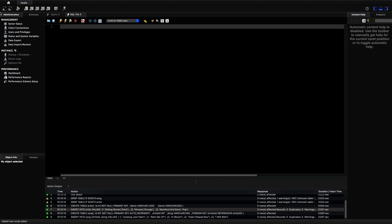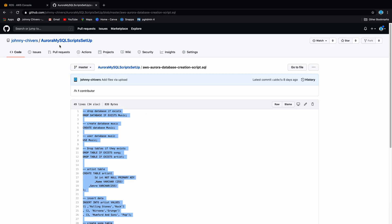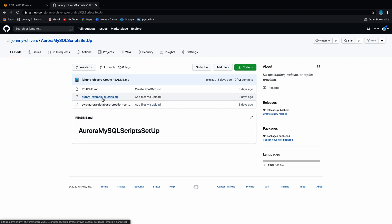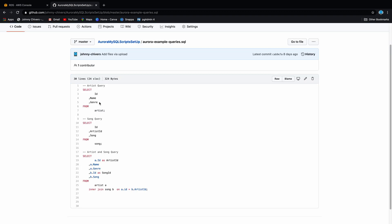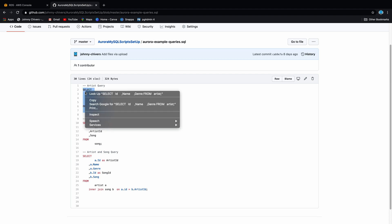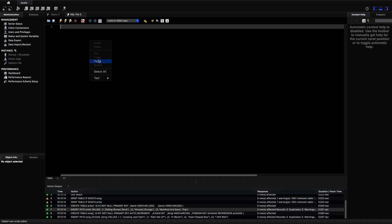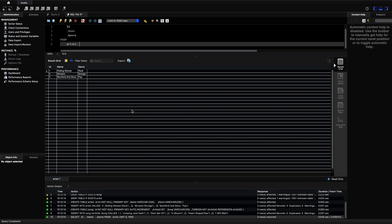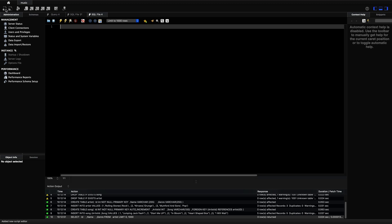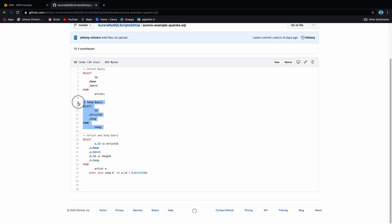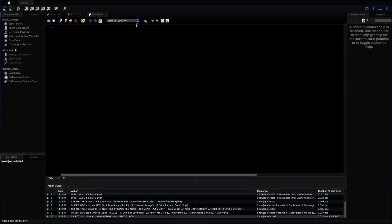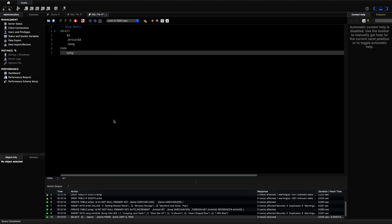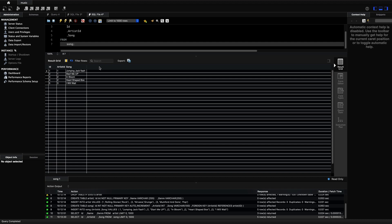Open a new query tab using the plus symbol. Back on GitHub, look at the example queries. The first query is against the artist table — make sure you include the semicolon. Hit the lightning bolt and you can see we get back the Rolling Stones, Nirvana, and Mumford and Sons with their genres: rock, grunge, and pop — all returned from the AWS Aurora instance. Open another new tab, paste in the song query to get all the songs, hit the lightning bolt, and you can see all the songs returned.